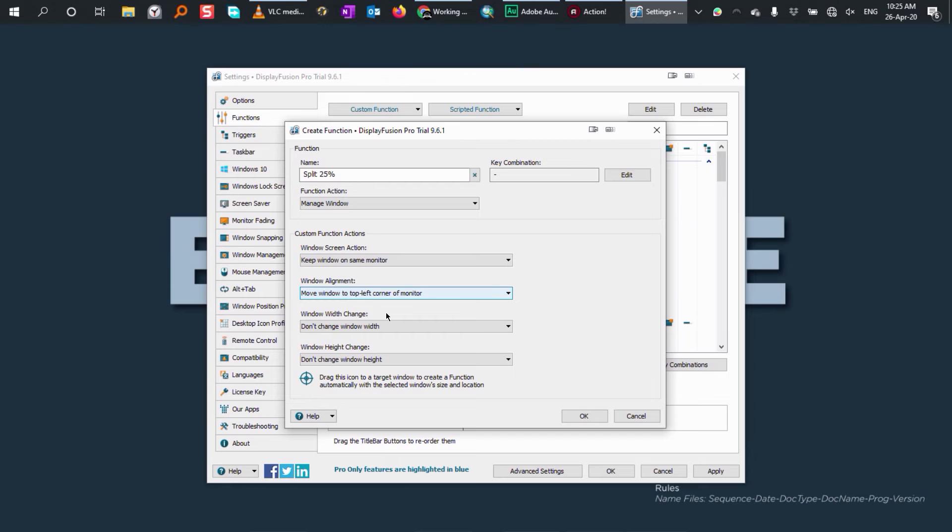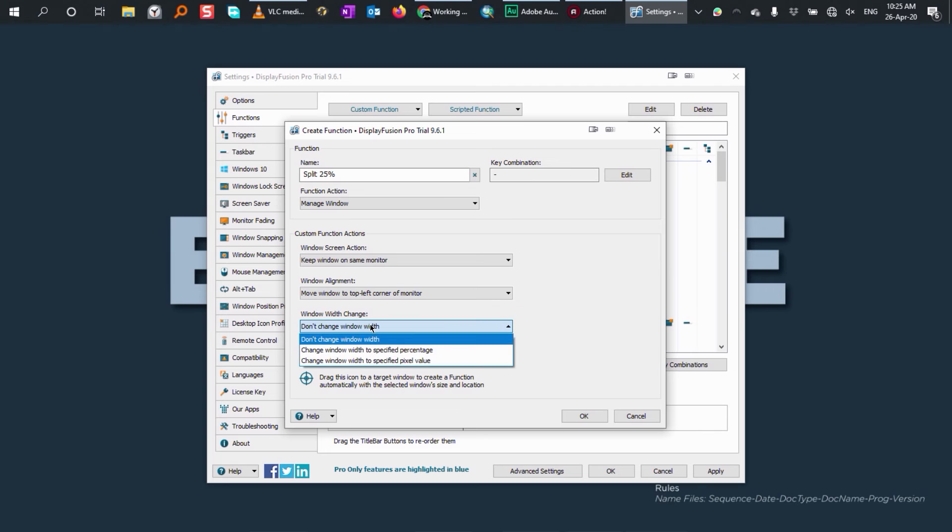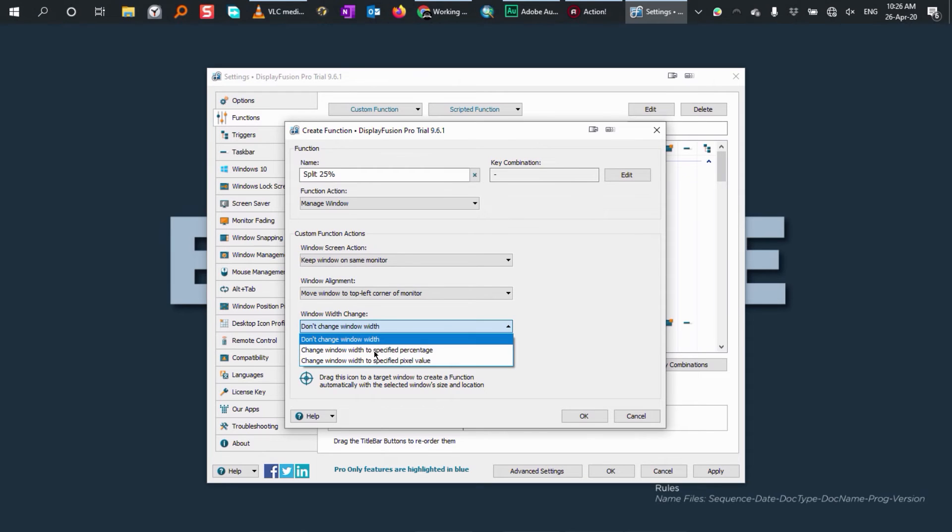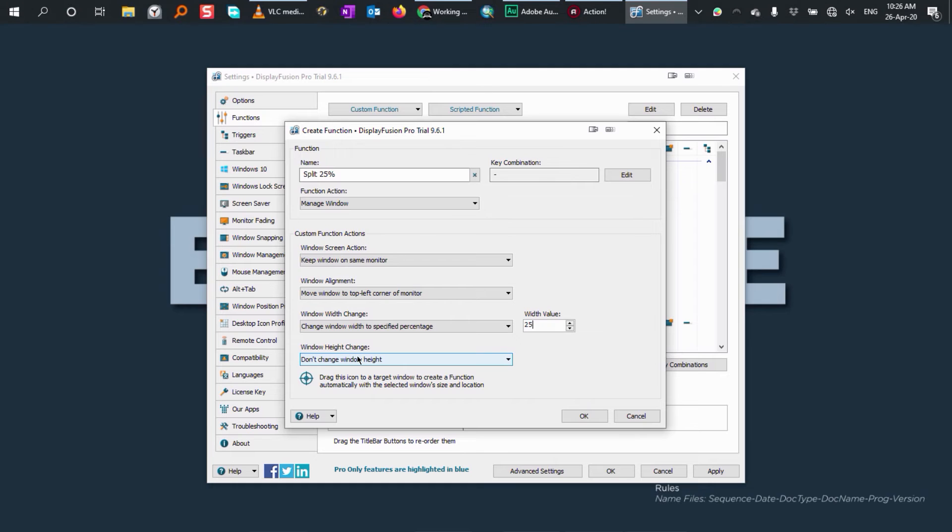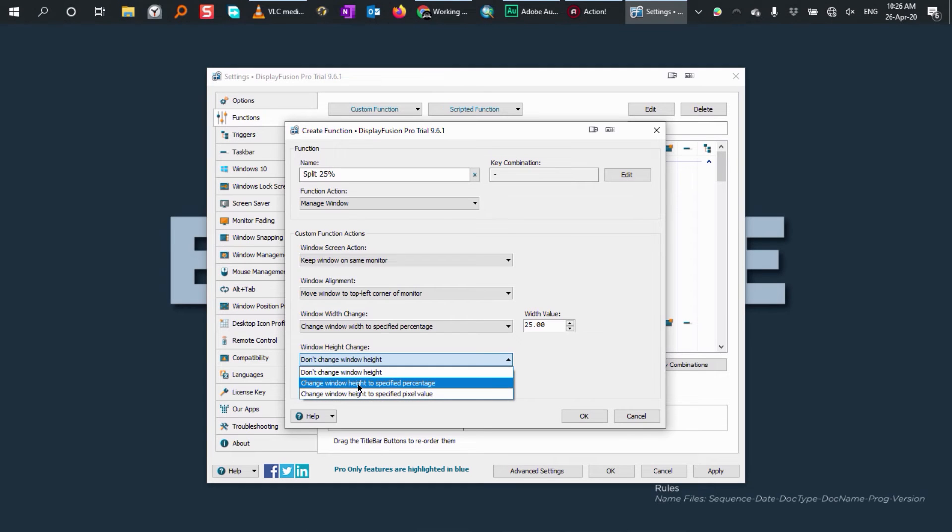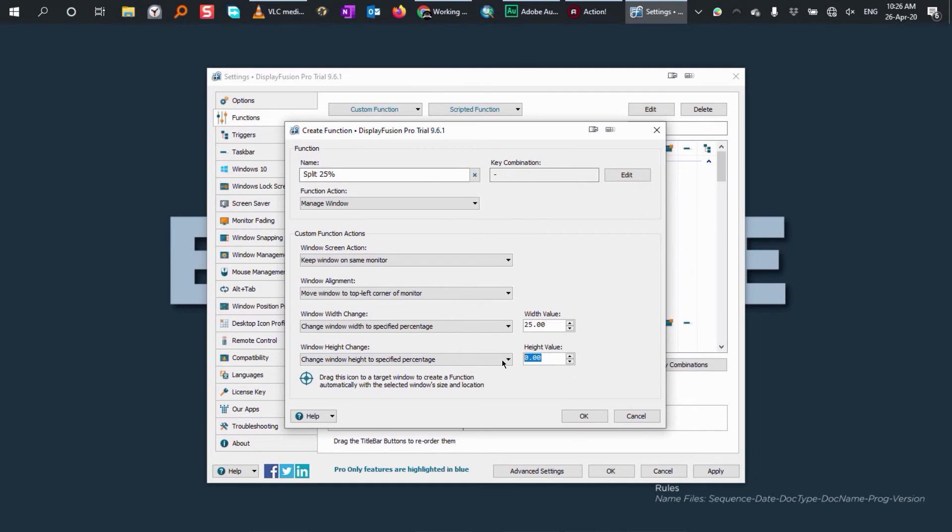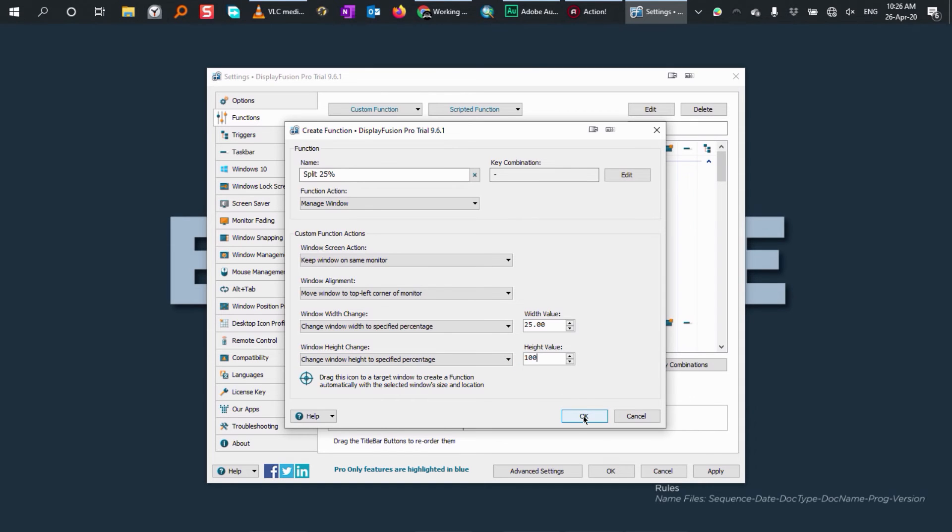So on window width, click on this menu. I'm going to select width to a specific percentage. I want it to be 25%. I'm going to write there 25%. And for the height, I'm going to click here and select height to a specific percentage. I want it to be 100%. And then click OK.